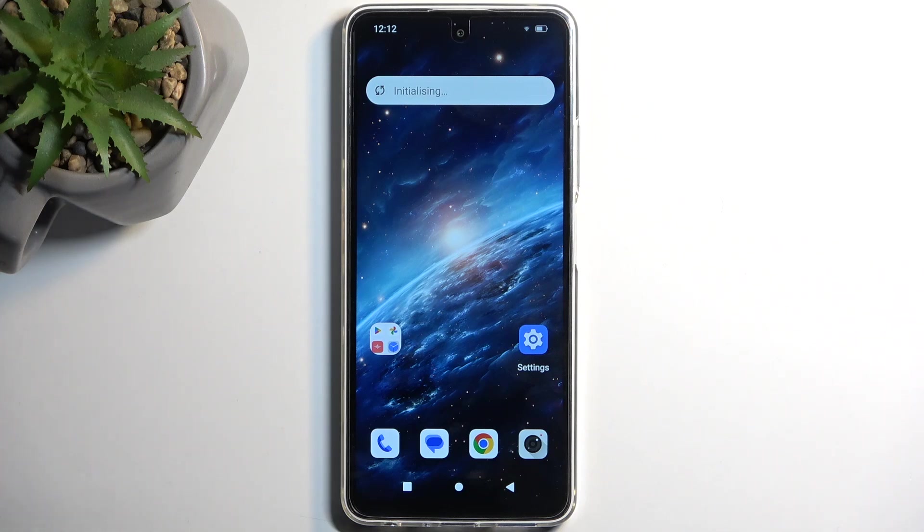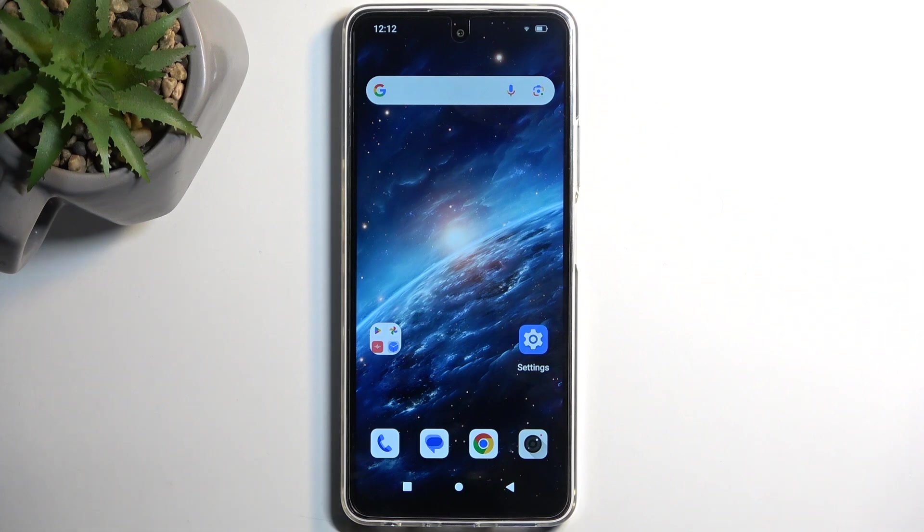Welcome! This is the FreeYond M6, and today I'll show you how we can put this device into recovery mode.